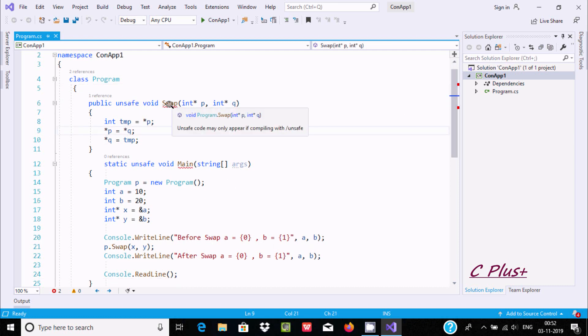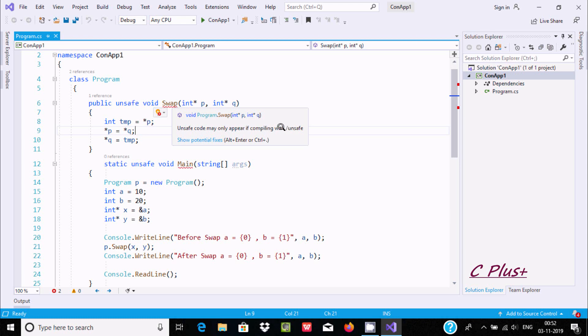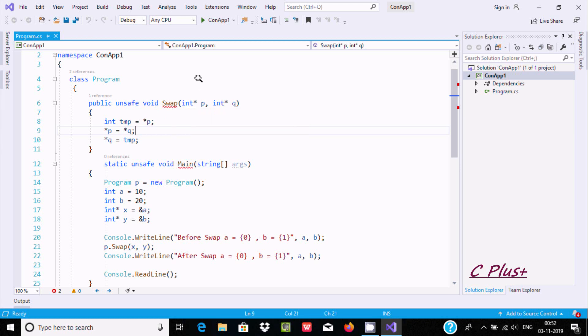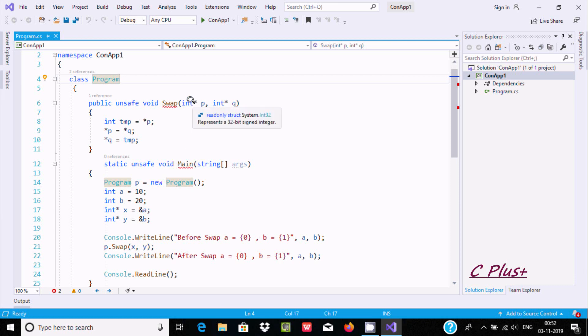Here I'm getting red errors saying 'unsafe code may only appear if compiling with unsafe'. This pointer swap method has two parameters - both are pointer kind of variables.